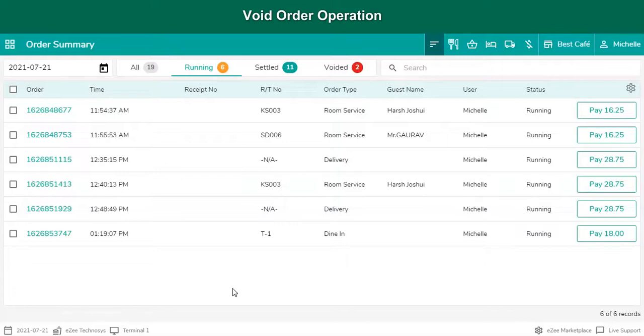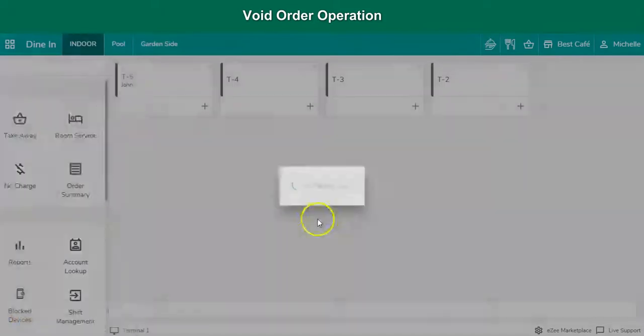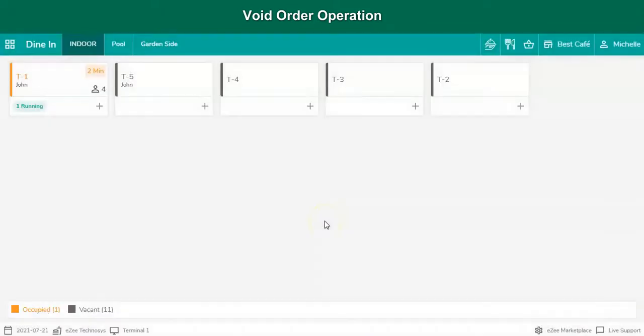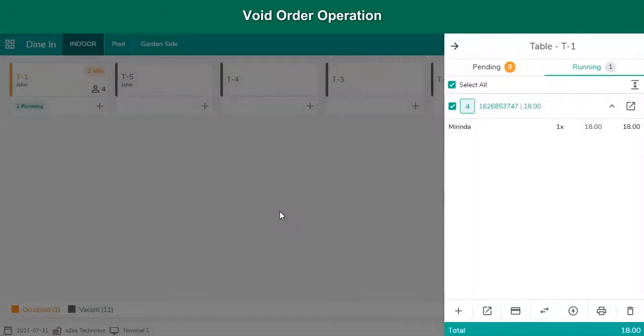Let's see how to void a dine-in order running on a table. Get into dine-in order type. Select the table on which the order was placed. Check the order number from here.